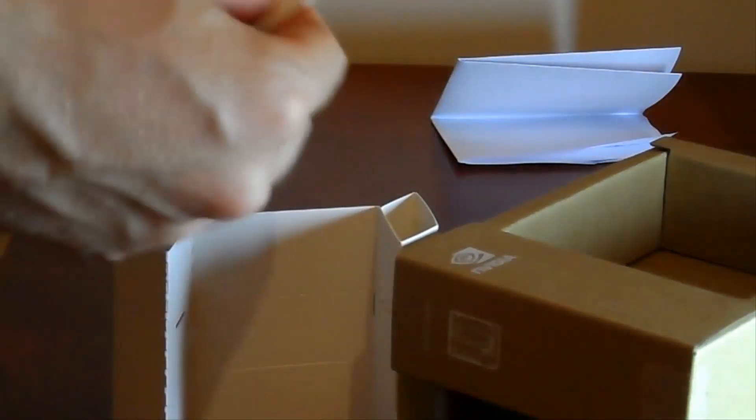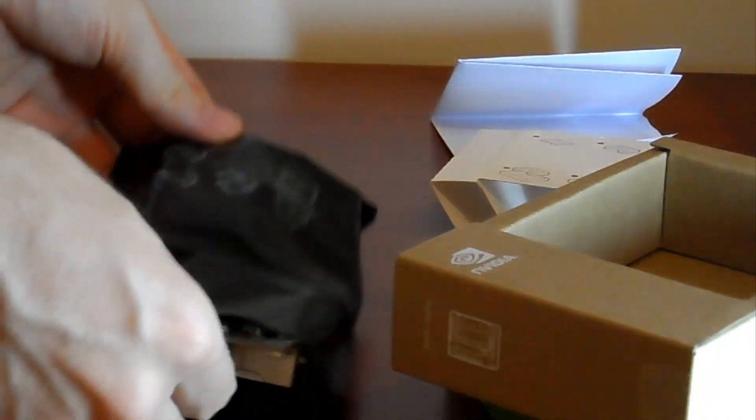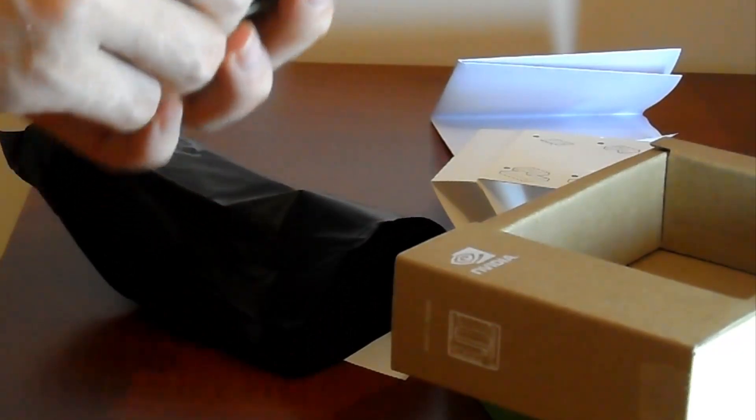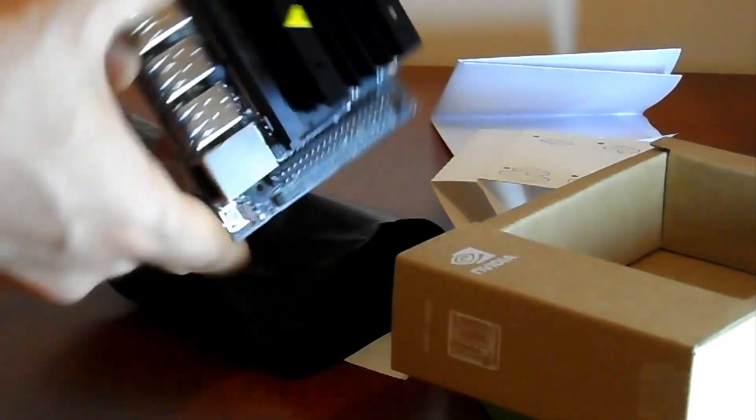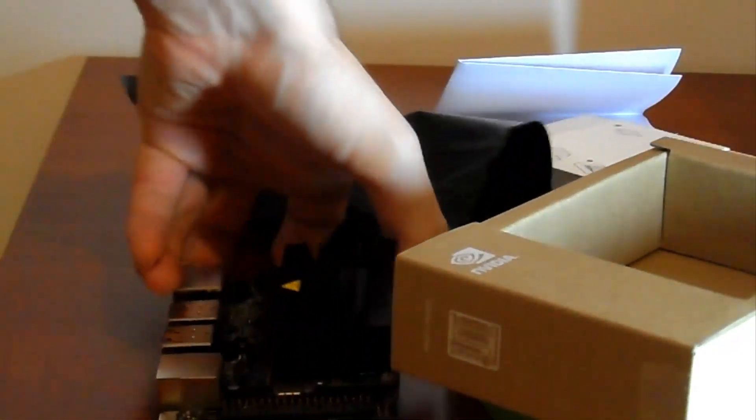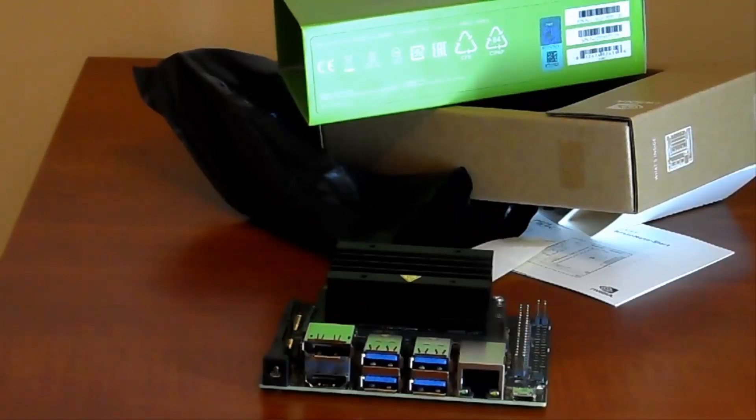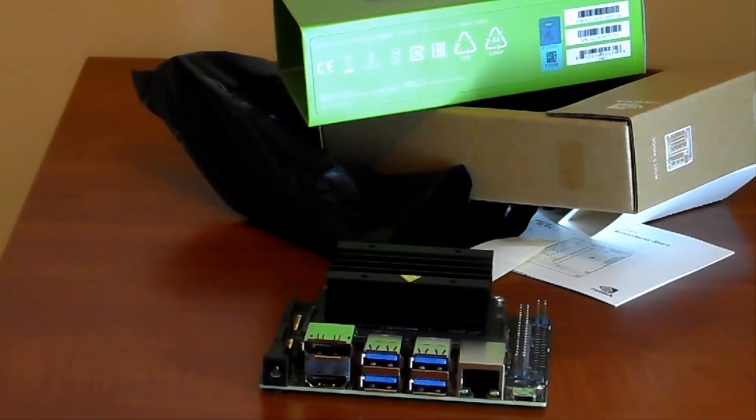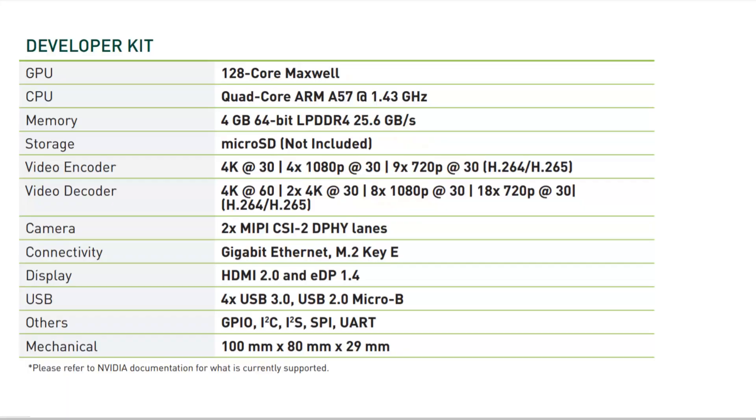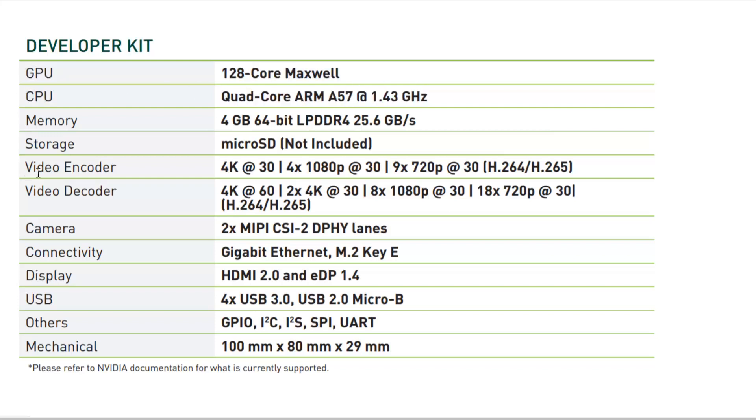Jetson Nano is a really great development board to start machine learning. Hardware features are enough to play with machine learning applications. It has 128 core GPU that makes you can run more parallel processes. Also CPU is quad core ARM, which is perfect. There are also two camera inputs. You can also use a Raspberry Pi camera module. We will use it in the next lectures.